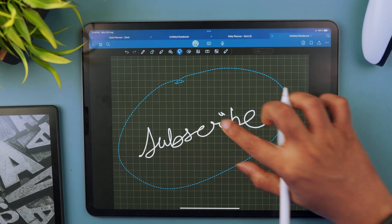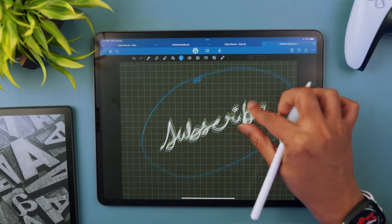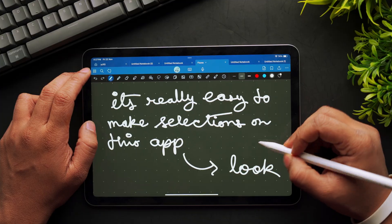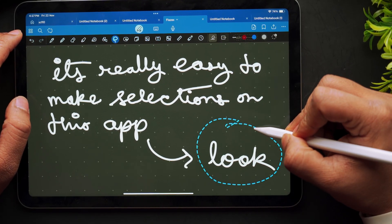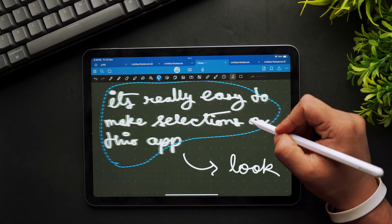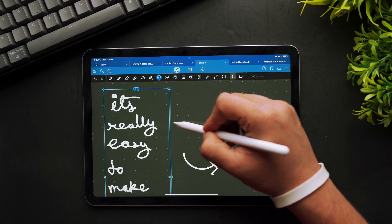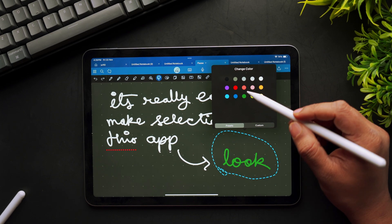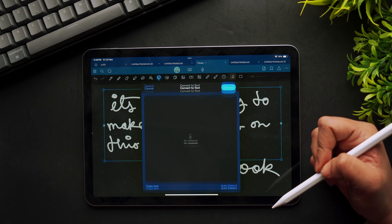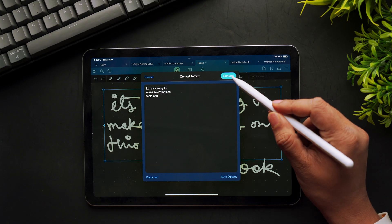One of the most powerful features inside GoodNotes 6 is its lasso tool, or the selection tool. We don't even have to select the lasso tool — we can simply circle our text and when we long press on it, it will automatically create a selection for us. We can then resize or adjust the positions after making a selection, or even change its color. When we long press, we can convert our handwriting into text. GoodNotes 6 now has better handwriting-to-text conversion, and it works way better than before, even when writing super quickly and messily.